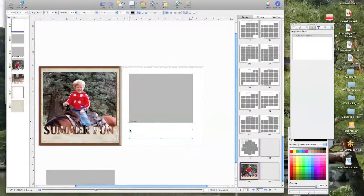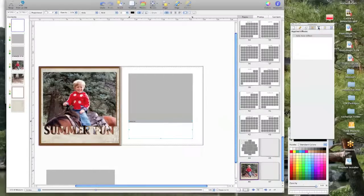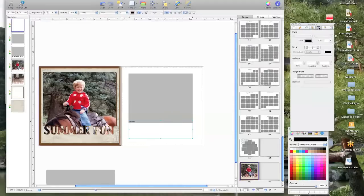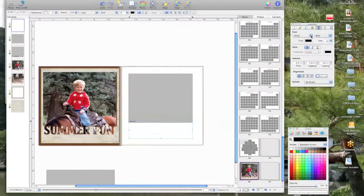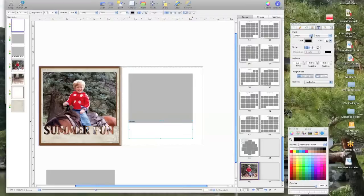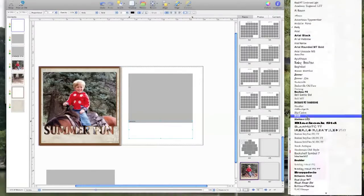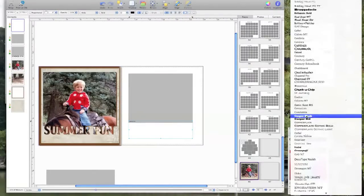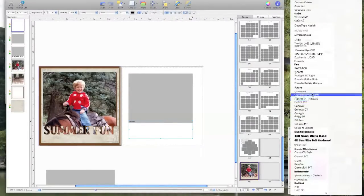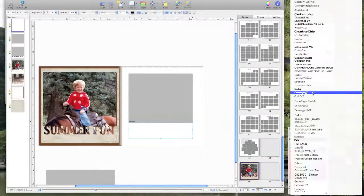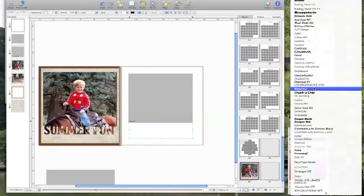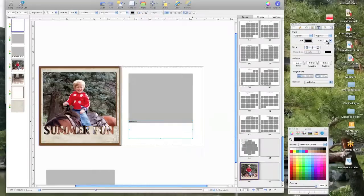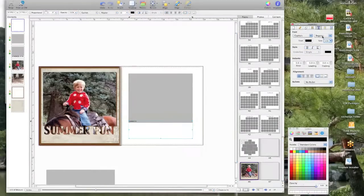Because you want it to be basically the whole size of the picture, so we're going to go over to the inspector and we're going to click on the text. I'm going to choose it's called capitals, and I'm going to make it be a hundred, so I just type it because it only goes to 72.